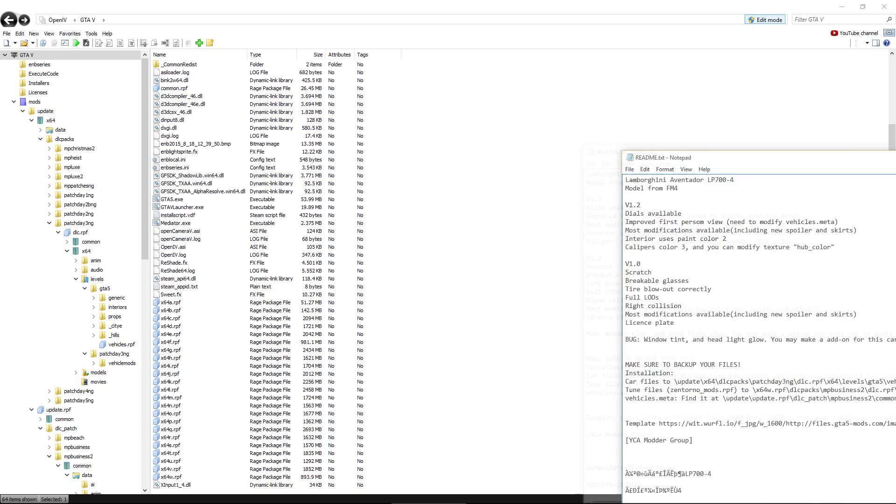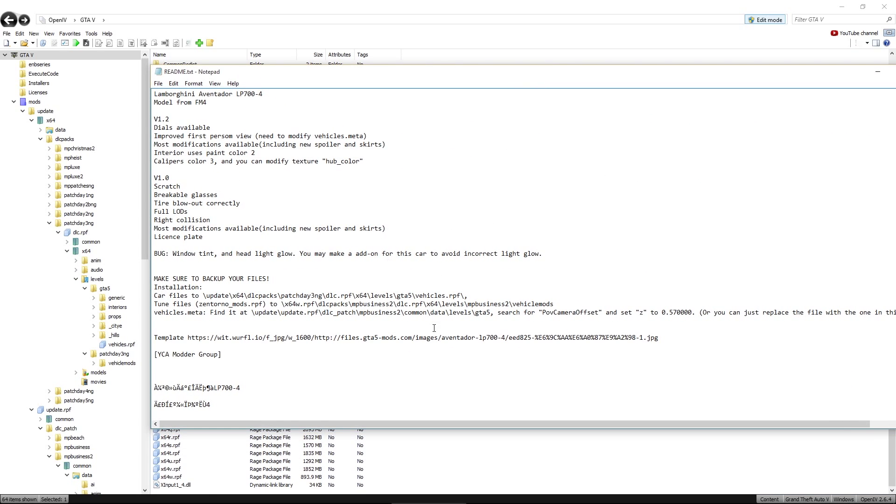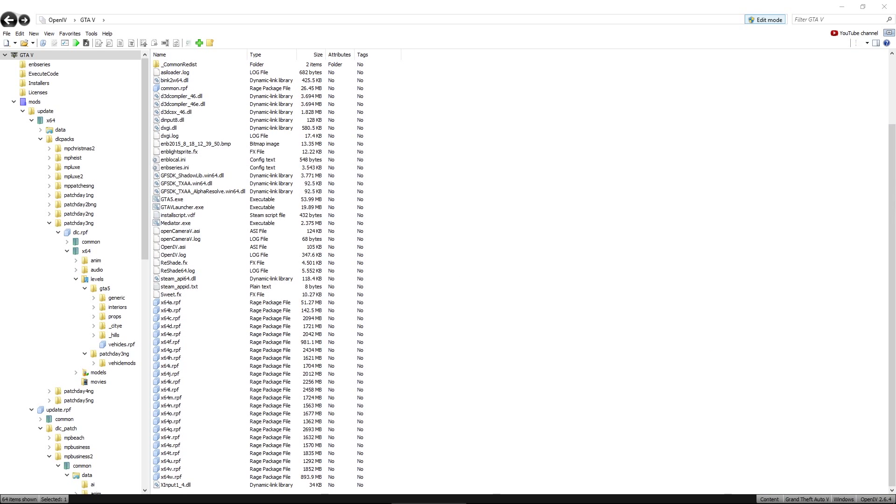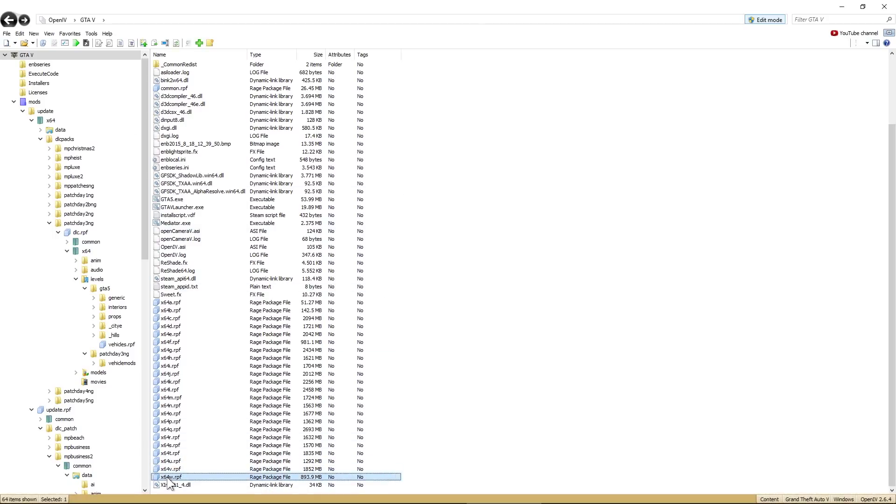So if we go to the readme file back over here, the next file we're installing or modifying is zentorno-mods.rpf, which is in X64WRPF. Now, I've not previously modified this file, so I'm going to have to copy that over. We're in the main GTA V directory. It's right down at the bottom there, X64WRPF. So I'm going to make a copy of that and put it in my mods folder.